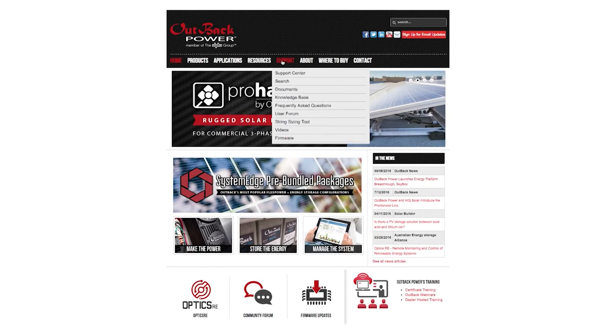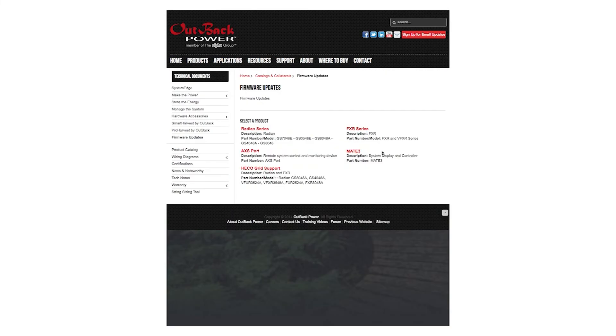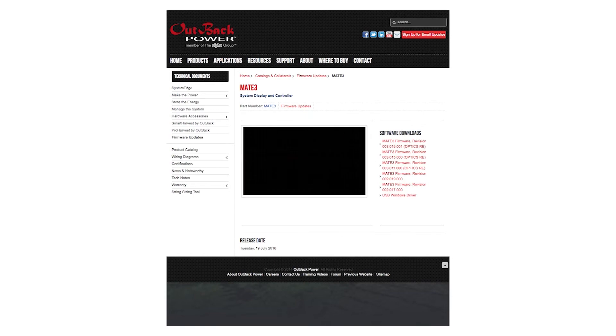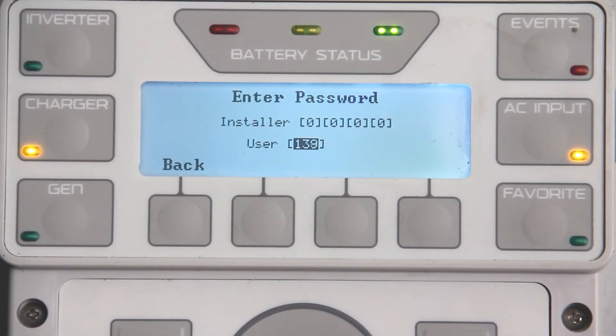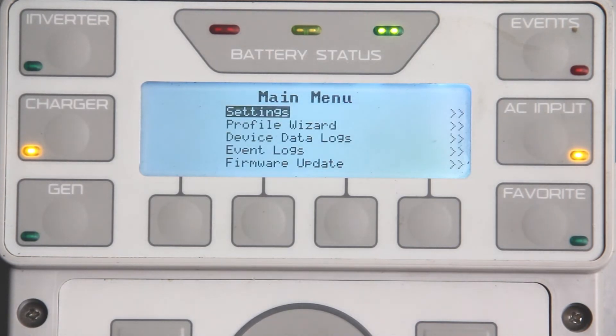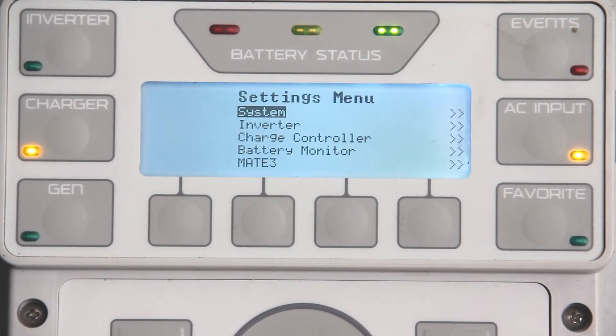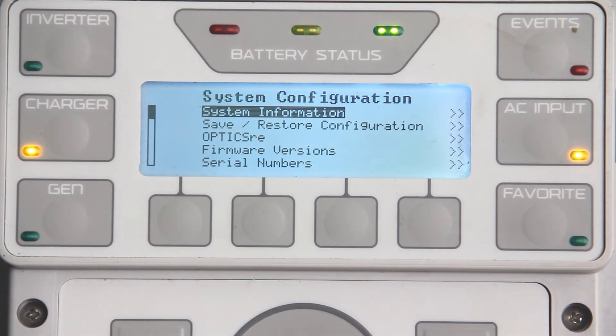Verify your Mate 3 is loaded with the latest firmware. If not, update the firmware then power cycle the Mate 3. Visit www.outbackpower.com for the latest firmware version. To check, go to Lock, Settings, System, Firmware Versions.